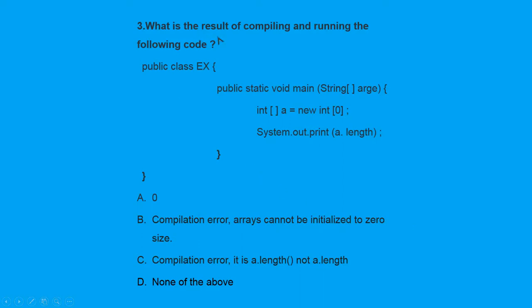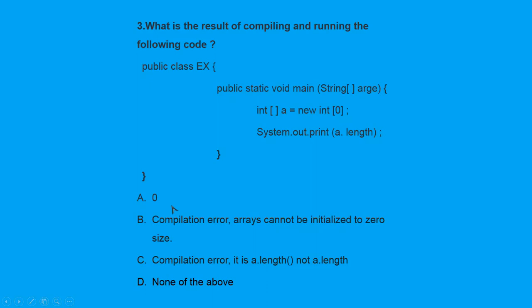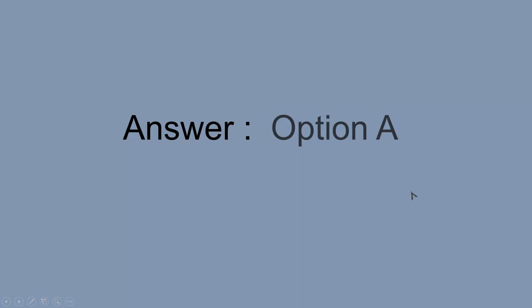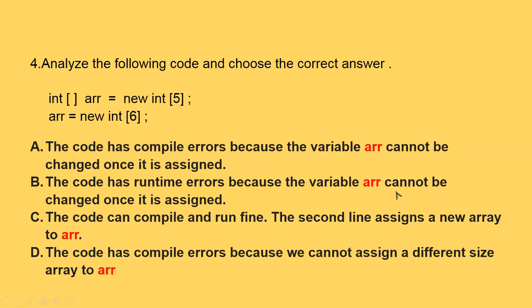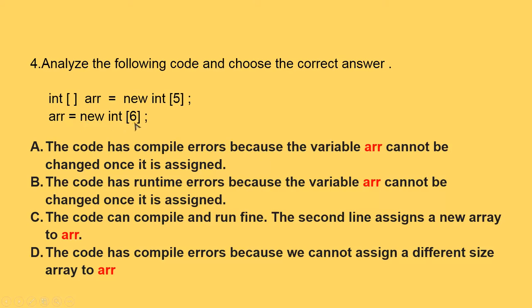That's it. Now coming to the next question, question number 3. What is the result of compilation and running the following code? So public class EX, and you see public static void main is there, string args is there, and you have the new, so you are assigning that one. Now system length you are doing, so what is the length? So the length normally will be taking this length only, because it is A, A is over here. So the answer will be 0. Yes, let us see. Yes, option number A.